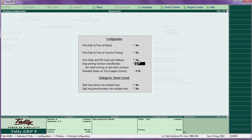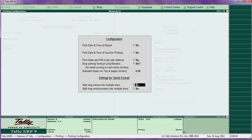Stop printing vertical lines and borders — this is for fast printing, particularly for dot matrix printers; say yes so the lines will be removed while printing. Standard space on top of pages means top margin — you can enter one inch or 0.25 inch. Split long lines into multiple lines — for lengthy narration or ledger names, set as needed.